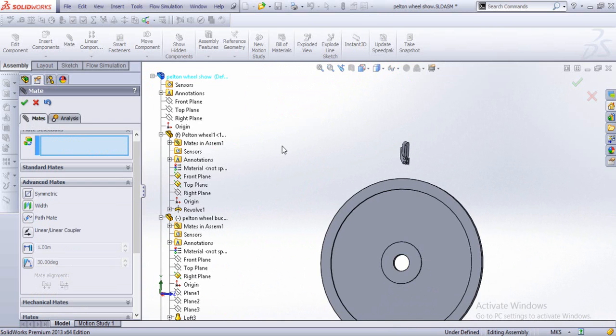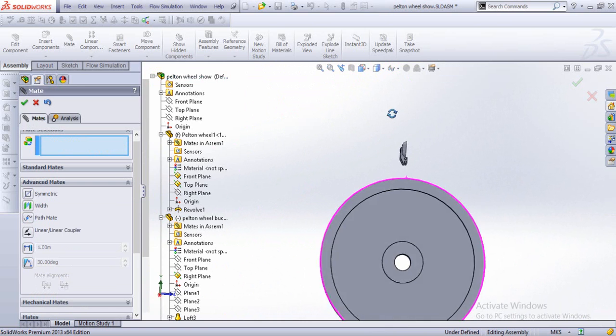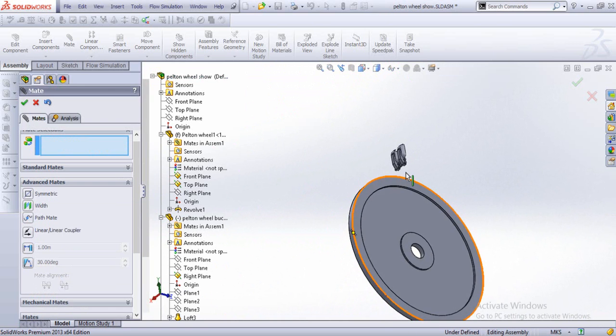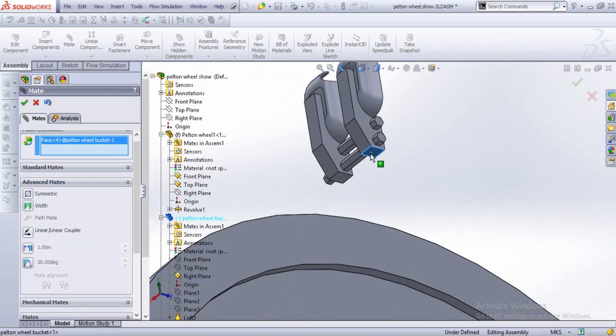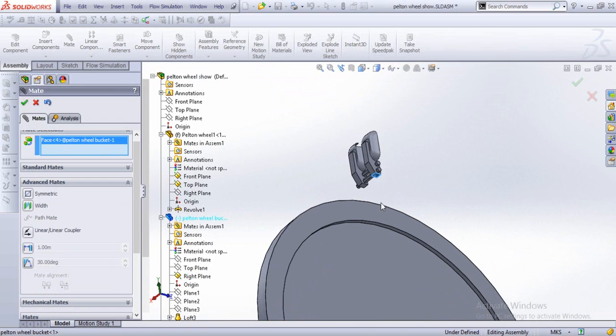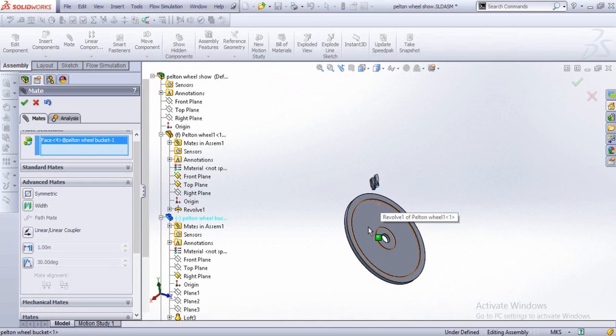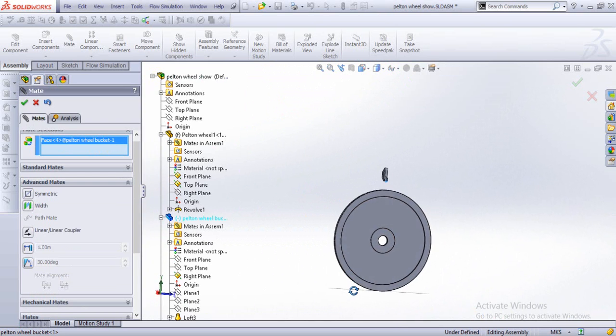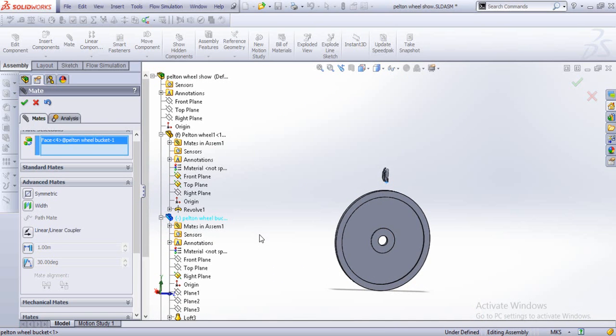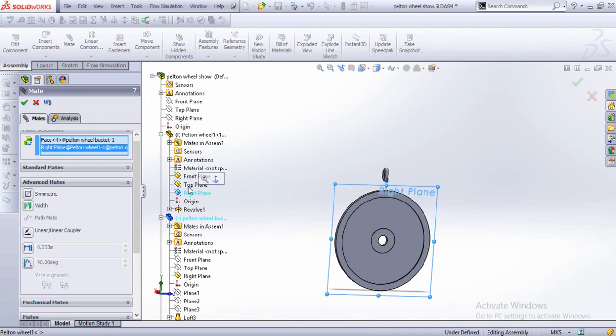And now for another mate, we'll try to make this plane to be at a constant distance from the same top plane.